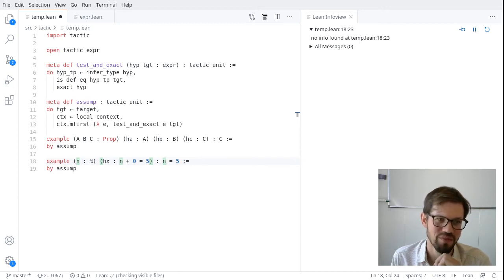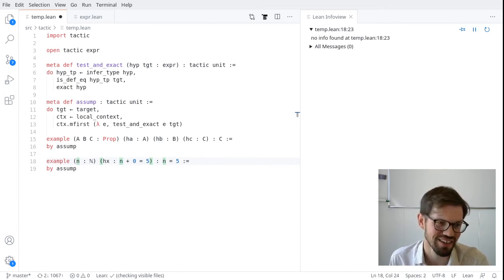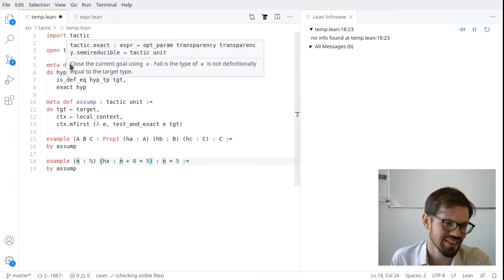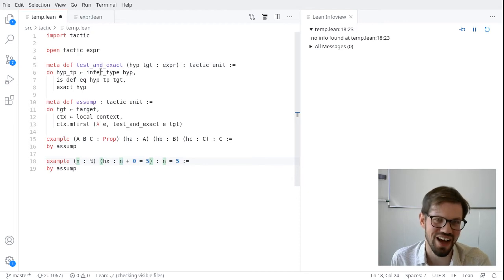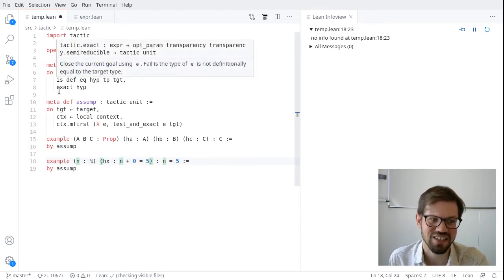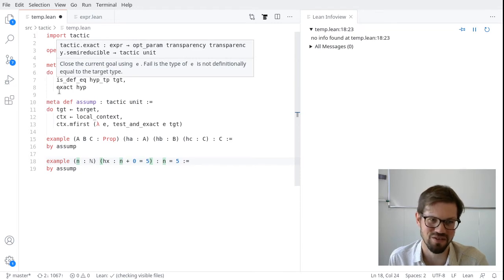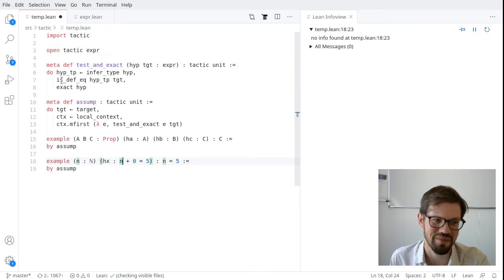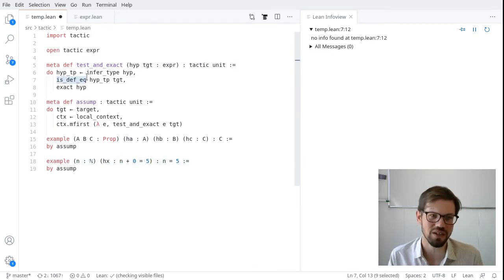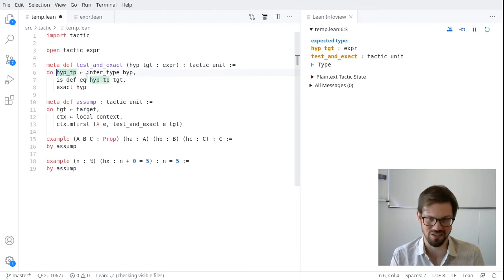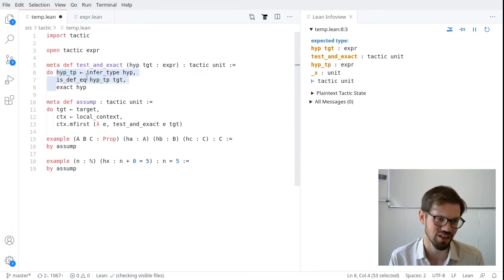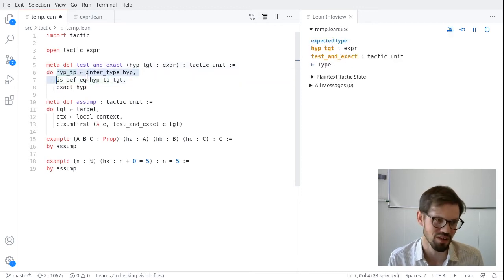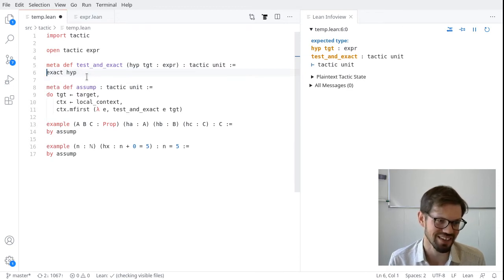This is because up here, when we compared the expressions, we compared the type of the hypothesis to the target, we used the equality sign, which is strict syntactic equality. We asked, are these concretely the same expression? We didn't ask, are they definitionally equal? But in the tactic monad, remember, we have access to what these definitions mean. So instead of asking, are they syntactically equal? We can check whether they're definitionally equal using the isDefEq tactic. And isDefEq has typed tactic unit, which means it will succeed if they are definitionally equal and fail otherwise. So we don't need that guard anymore.